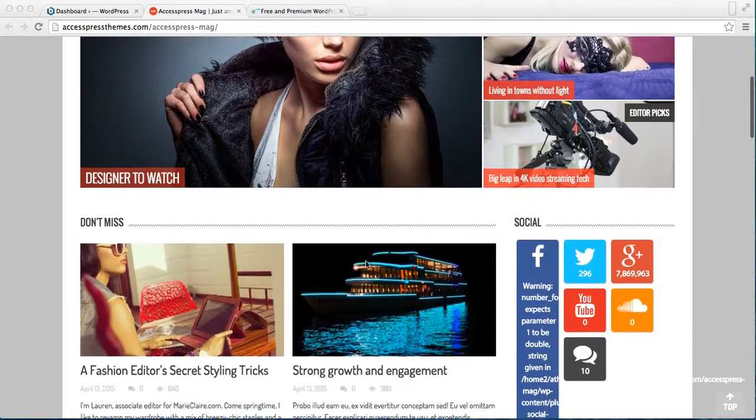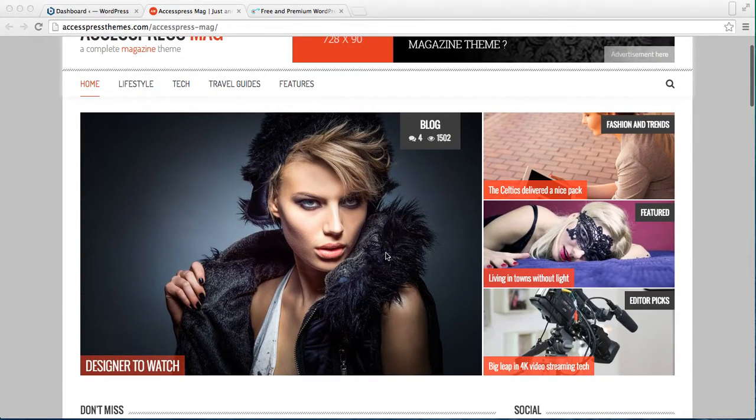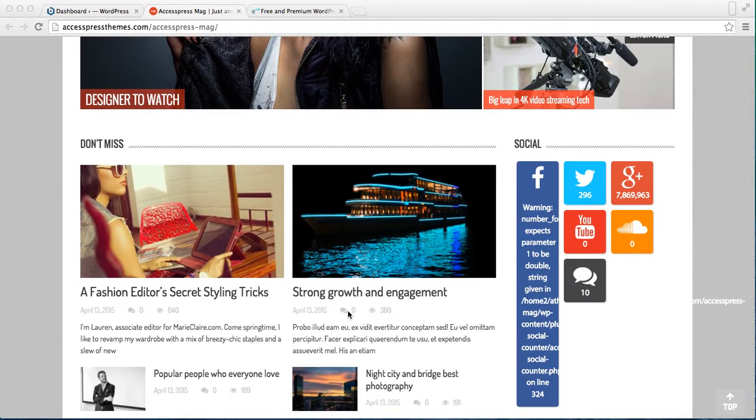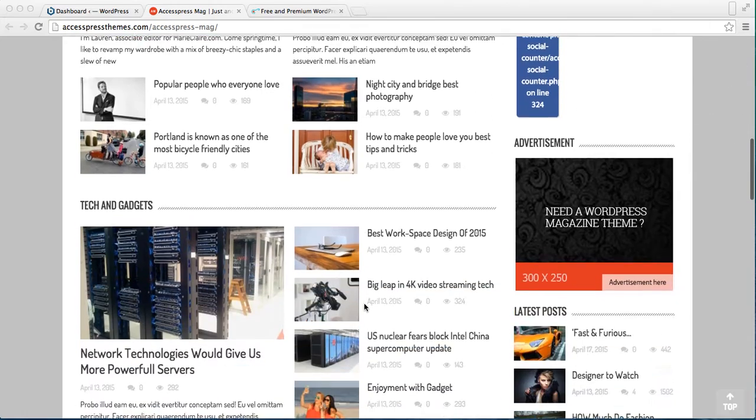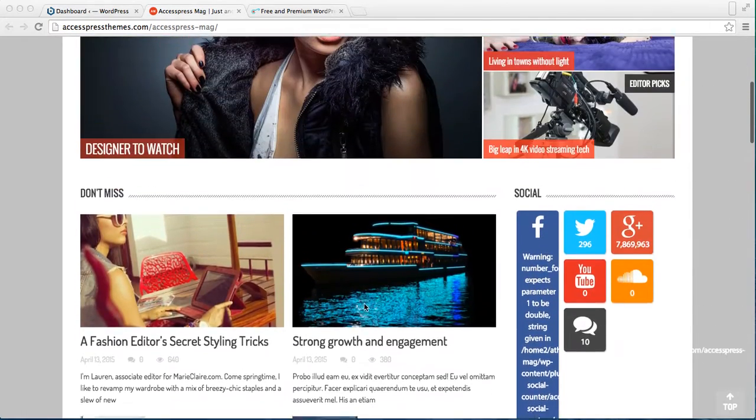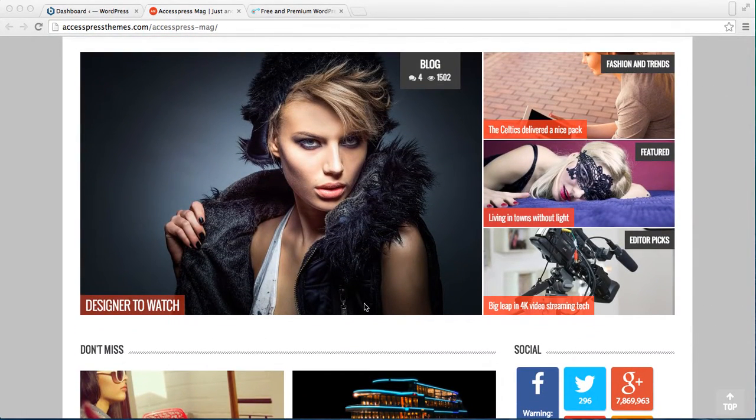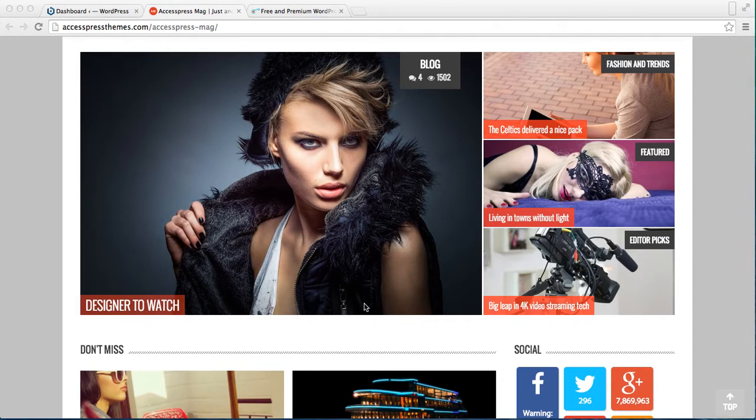The thing about the home page is if you want your AccessPress Mag layout - that is the slider section, block section, sidebar section and everything - then you need to set a home page. Otherwise only your latest posts will appear one by one on your website's home page.